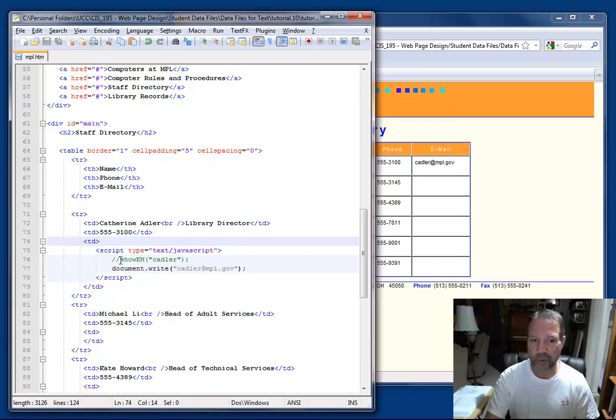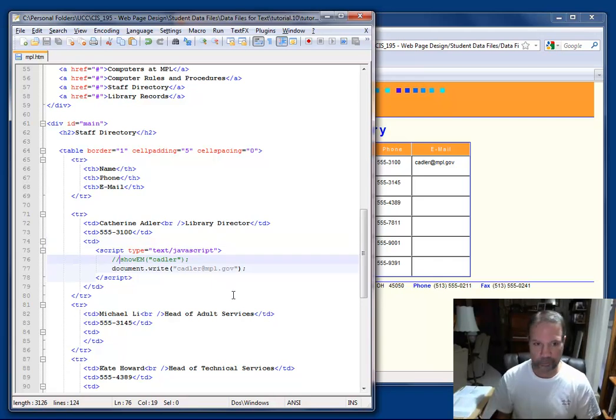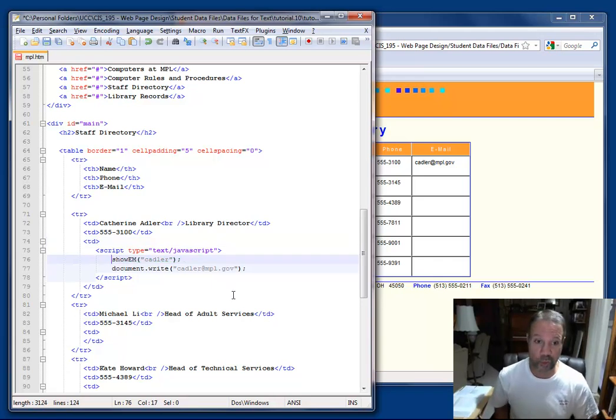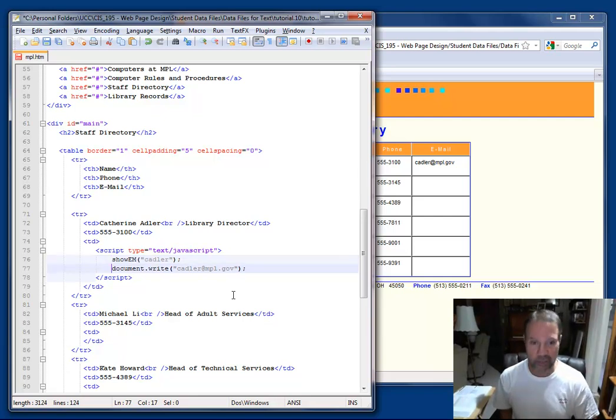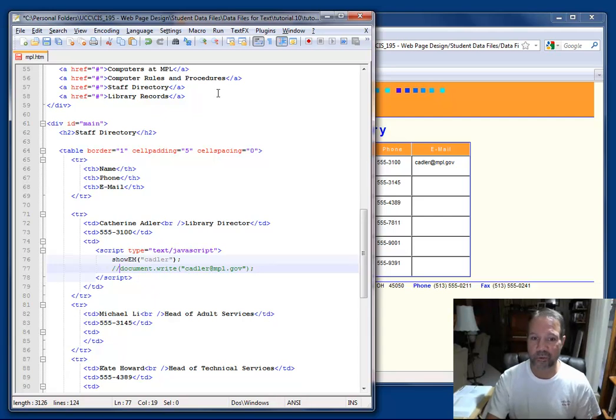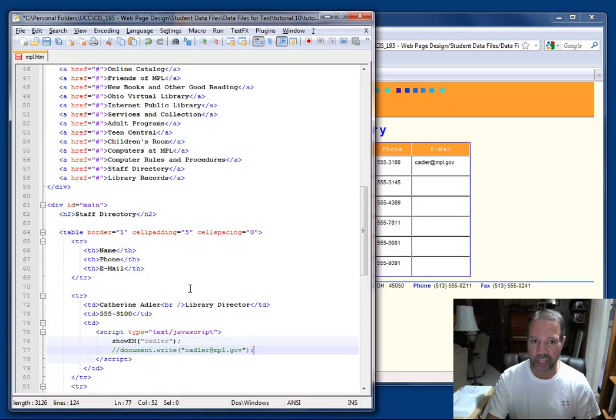So first, I'm going to enable the function that I created above, and then I'm going to comment out the document.write that I inserted previously just to test to see that I was writing in the correct location.